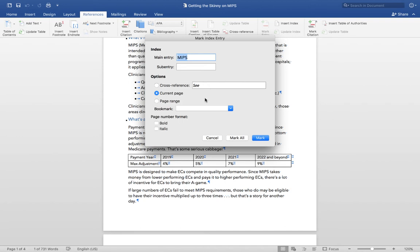Page Ranges are used for terms that are explained over the course of two or more pages. For example, you might find an entry in the university catalog that says Graduation Requirements, pages 30 to 34. Let's continue creating this index entry.